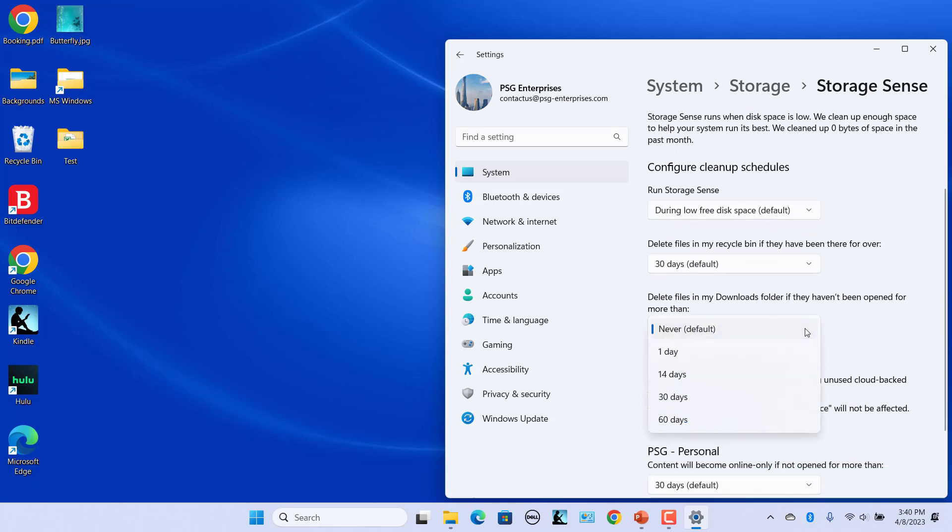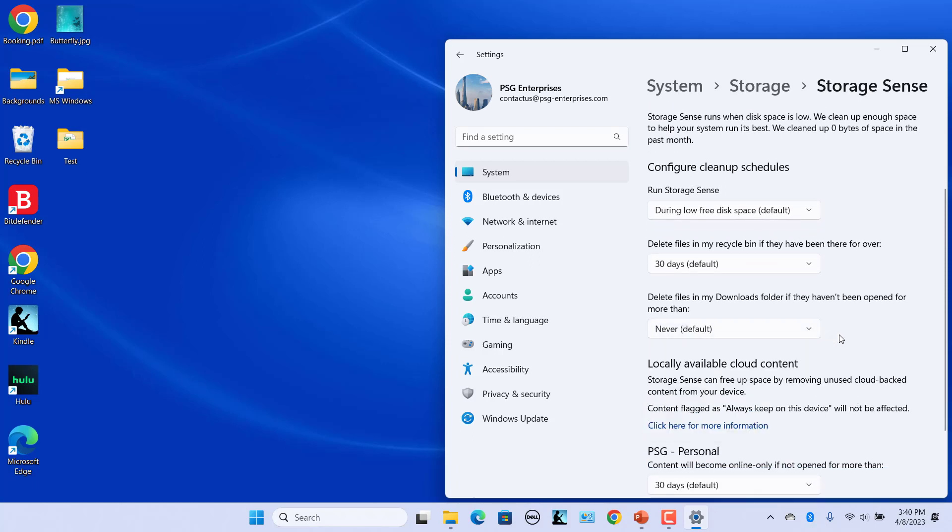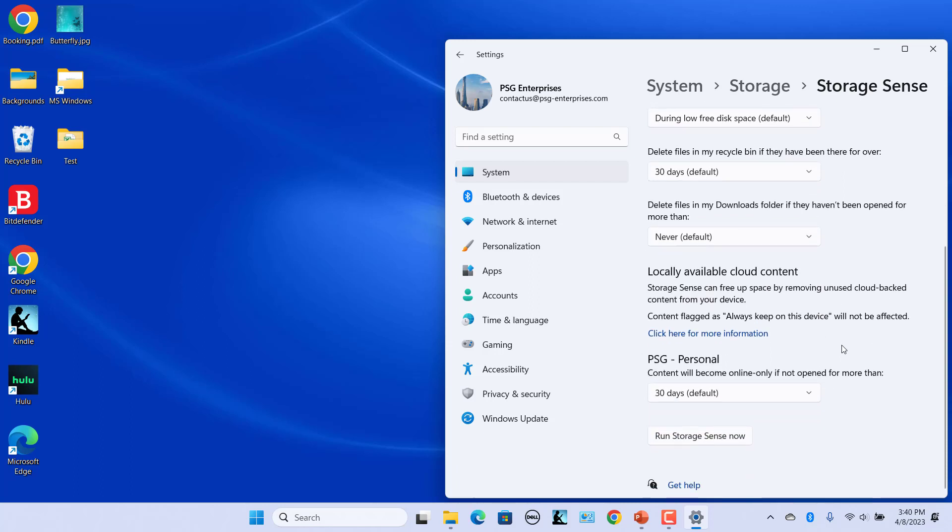To run Storage Sense right away, scroll down the Storage Sense page to the bottom and click on Run Storage Sense Now.